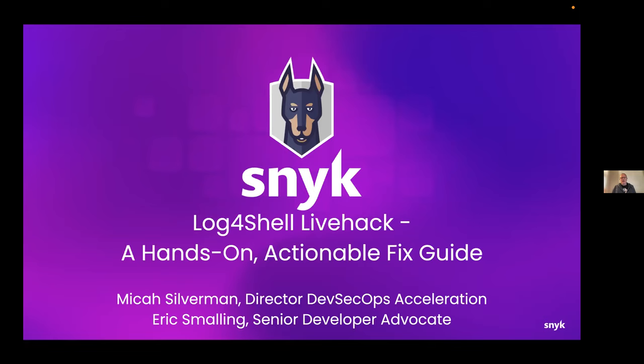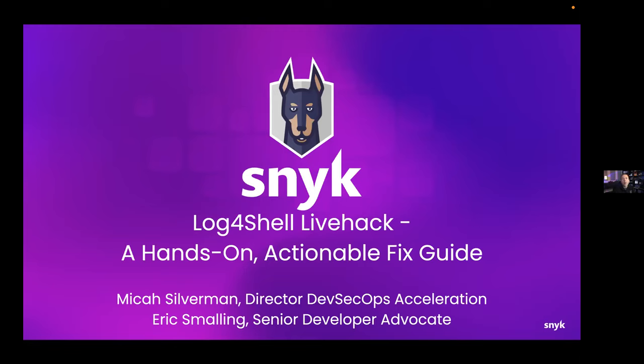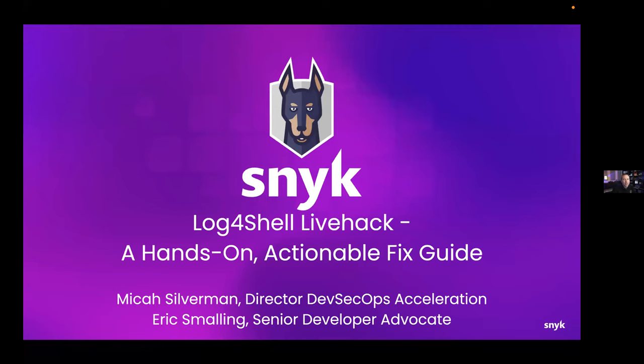I'll ask Eric to go ahead and introduce yourself, and then we'll jump right in. Awesome. I'm Eric Smalling, Senior Developer Advocate here at Snyk. I also have a developer background in Java, not quite as long as Micah, but close. For the last decade, I've been mainly centered around consulting in the DevOps space, CI/CD, all that kind of good stuff. Been a Docker user since 2013, when it was really raw. I am a Docker captain now and have all the CK certifications, except the new one. I haven't looked into that one yet. But I can't wait to talk to you today about how this impacted containers and Kubernetes.